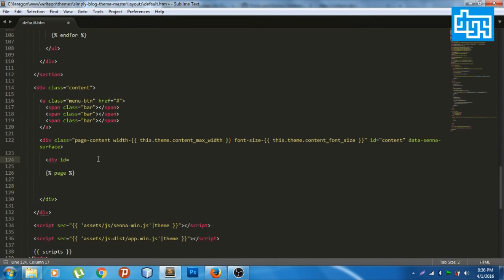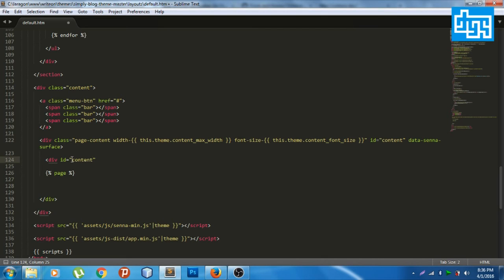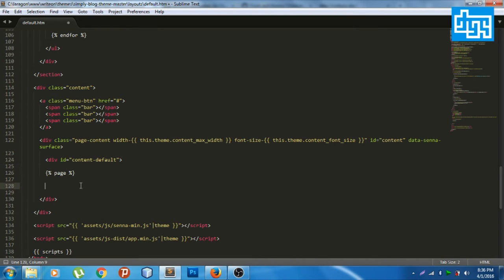Then the ID we put earlier in the top of it, the parent of it, content. Then this is important, this is very important. Let's put, you should put a prefix on after, say default. And then just save.